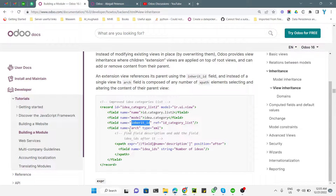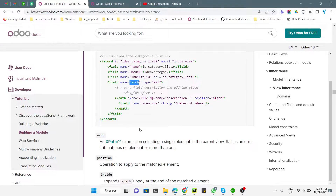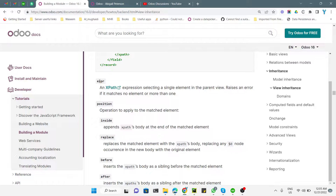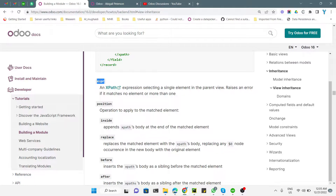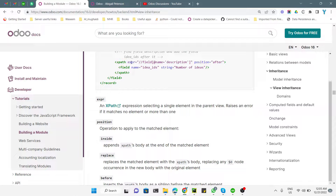Inside the arch element you need to add the xpath, where you can add fields, make changes, or modify field attributes. There are key terms used in view inheritance: first is 'expr', used inside the xpath. The expr is basically the path to the field — specifying the position of where you want to add the field.